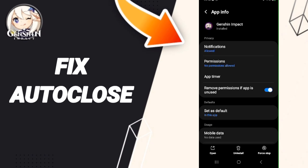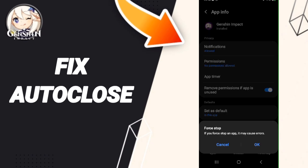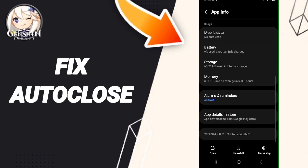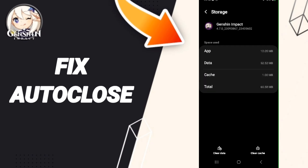Then we go to Force Stop and we click OK. After that, we enter Storage, then we click on Clear Cache.